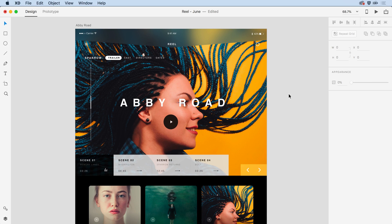Finally, in Adobe XD, design elements can be set to a fixed position, allowing you to represent content like headers and footers on a scrolling design. Let me show you what I mean.